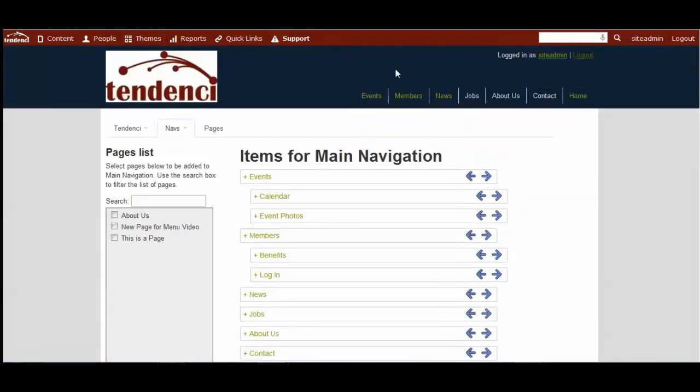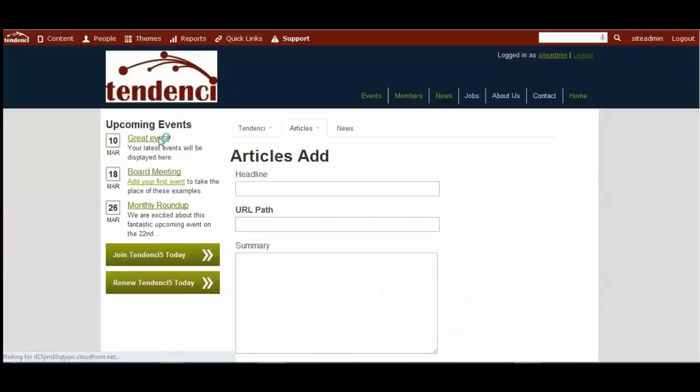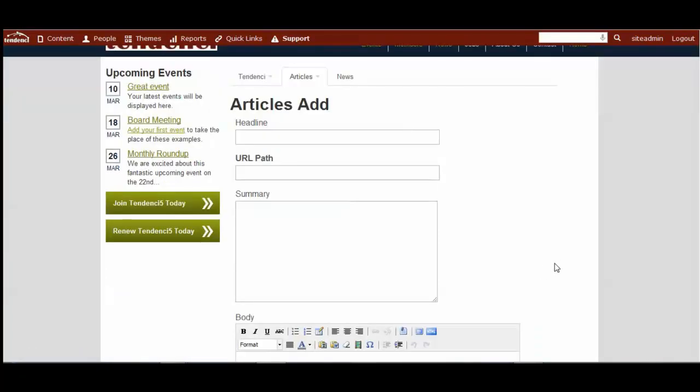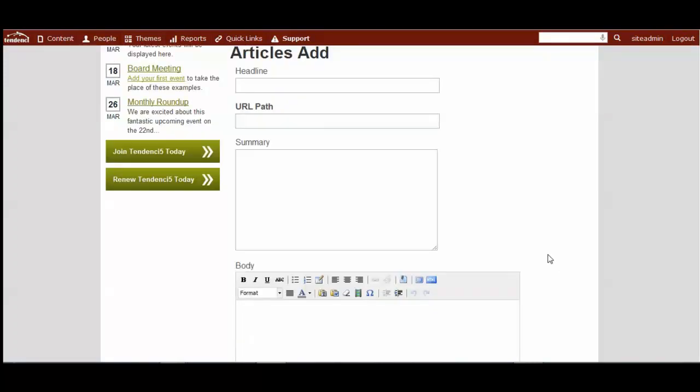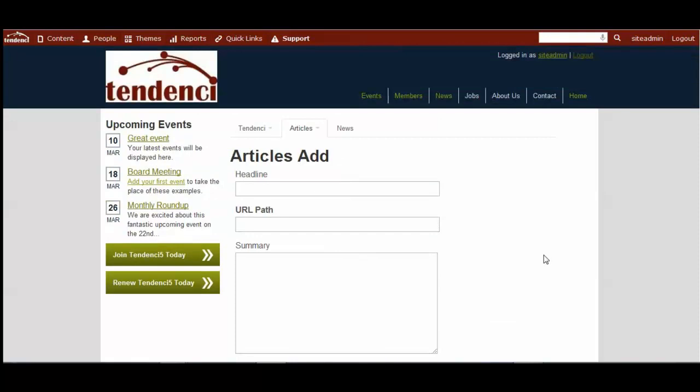So adding content via articles and news is very similar. The only difference between articles and news and pages is how the content can be displayed on your site. Articles and news do not get added to the navigation menu page, so you would not be able to just link them over there. There are tricks to do that and that's in a help file and we can always help you if you have questions about that.